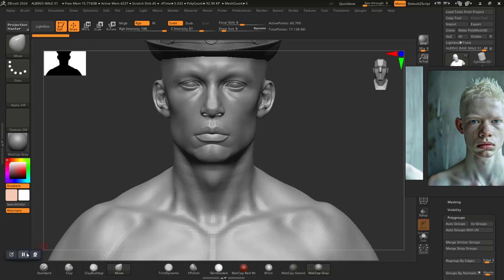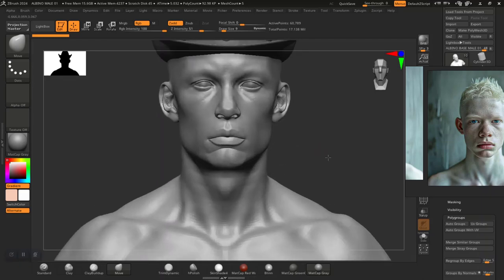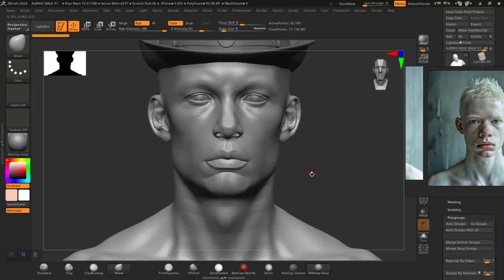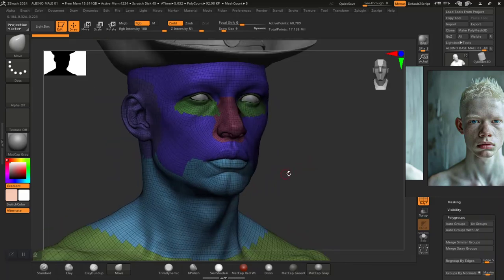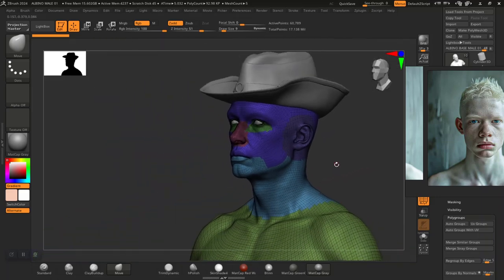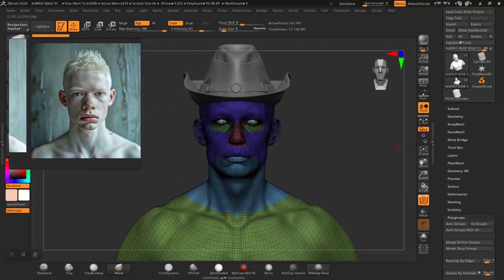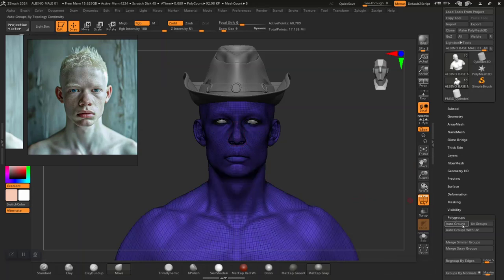Hey, welcome back. It's been a while, so let's get through it. In the previous lesson, we had an issue trying to pick out the normal map out of ZBrush, so let's do an auto group with UVs instead.